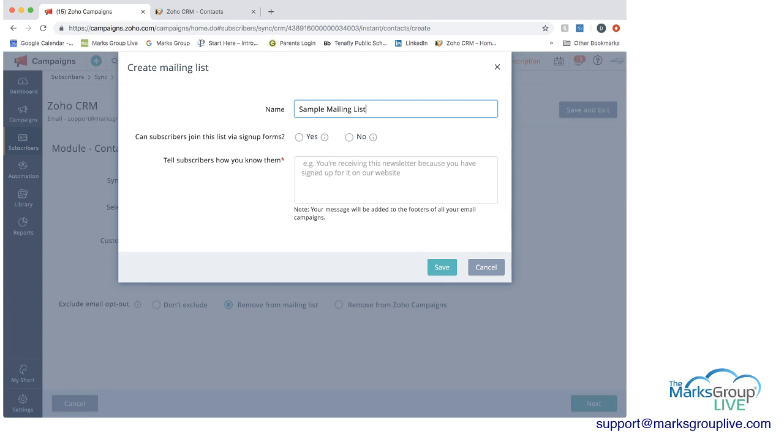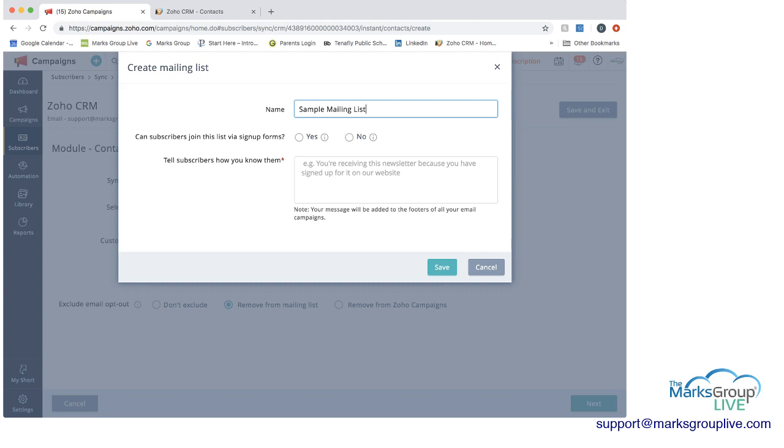So now I'm going to call this mailing list sample mailing list. Now, what's important to remember here is that this name is something that any subscriber will be able to see. Because if they were to unsubscribe from your list, they would have to choose this as a mailing list they're unsubscribing from. So you want to make sure that this list means something and isn't something that internally you would say that you wouldn't want external people to see.